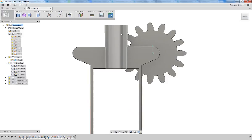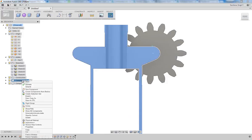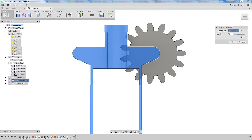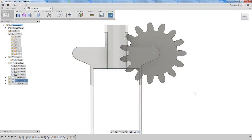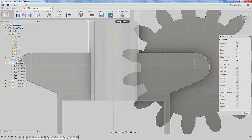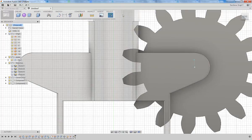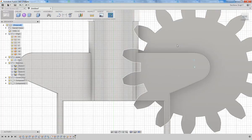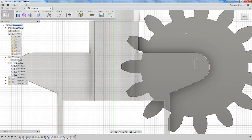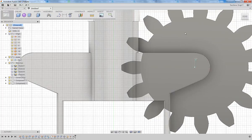Now the next thing I'm going to do is change the opacity of the housing. The components we're going to create from here are actually internal to the housing, and being able to look through the housing is one really neat way of being able to design these components without switching the visibility of other components on and off.